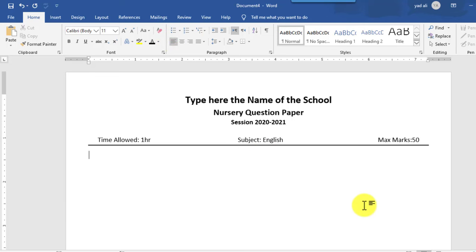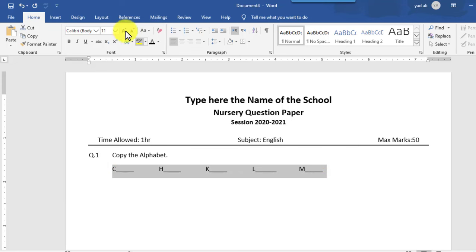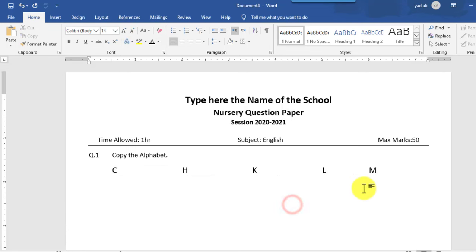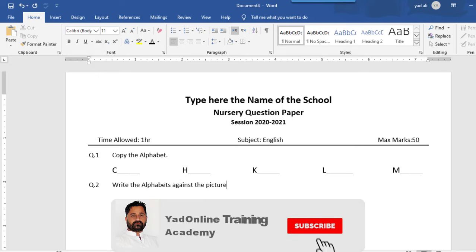Type question number one, which is to copy the alphabet. I will create the alphabet structure — type the name with a blank space, then select and increase the font size, changing the style as needed. Then type the alphabets till the end and set the font code.